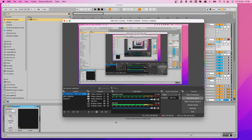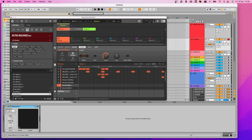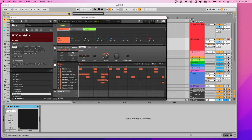In this video I'm going to show you how I'm routing Maschine into Ableton so that I can get each individual sound on a separate channel. It's nice and quick with no messing about, so this is the way that I'm doing it.